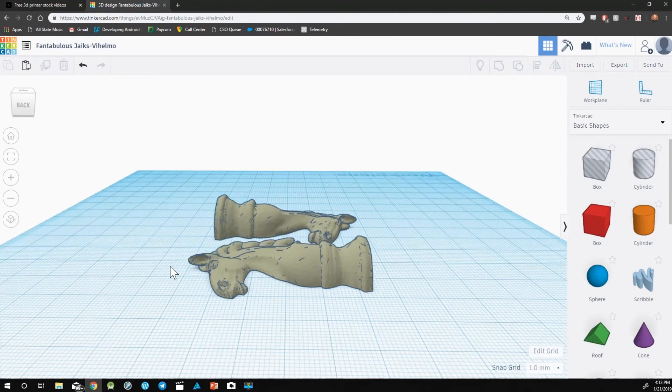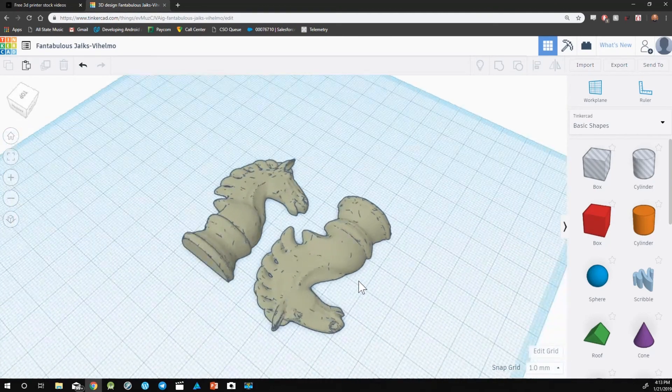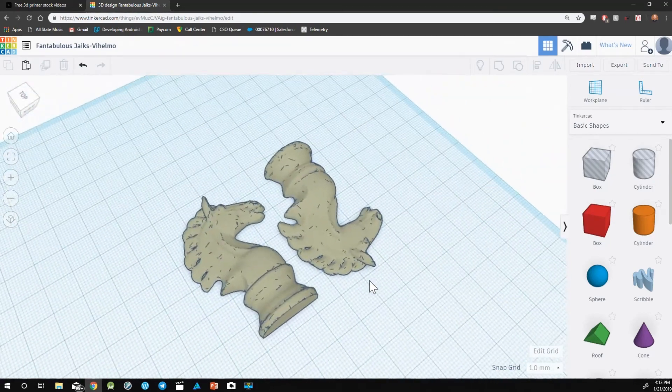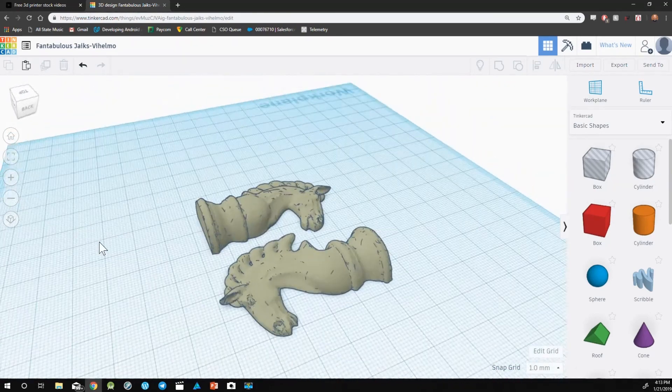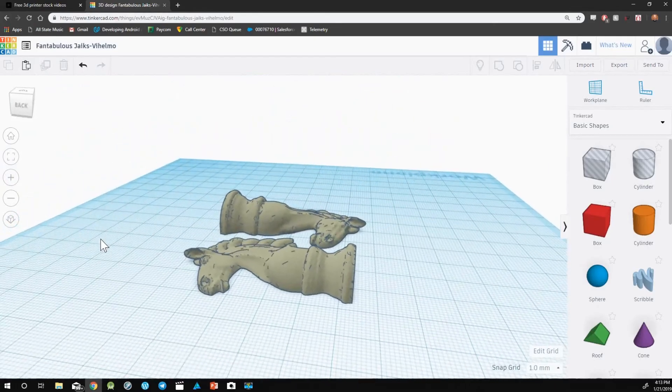Now we have a successfully split design that's ready to be printed.